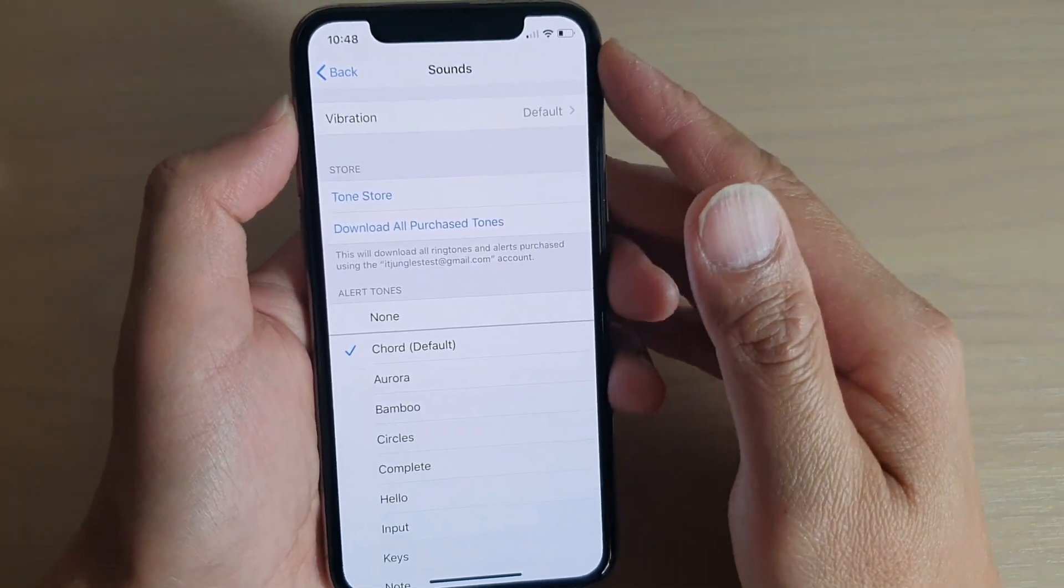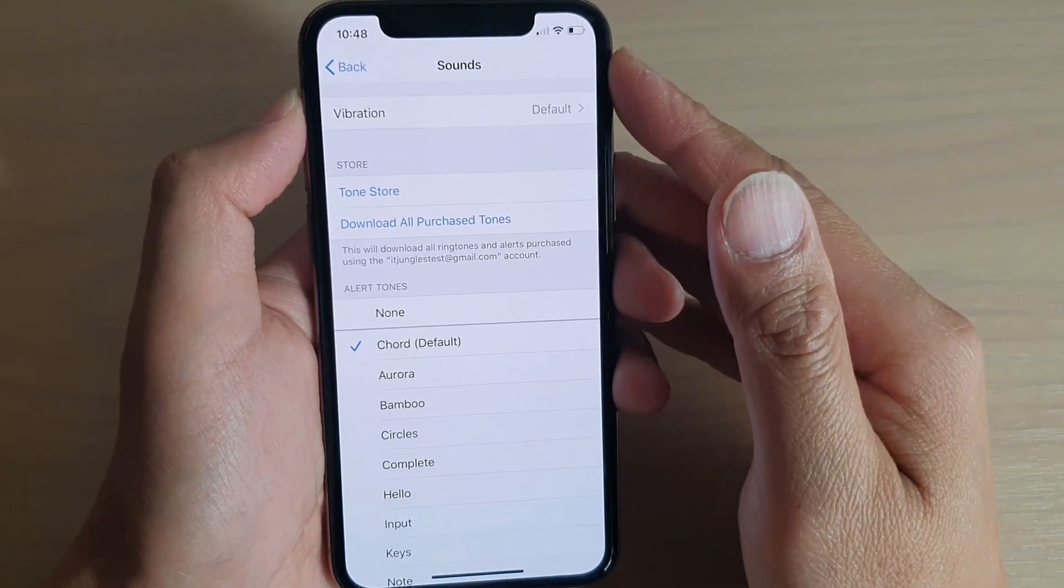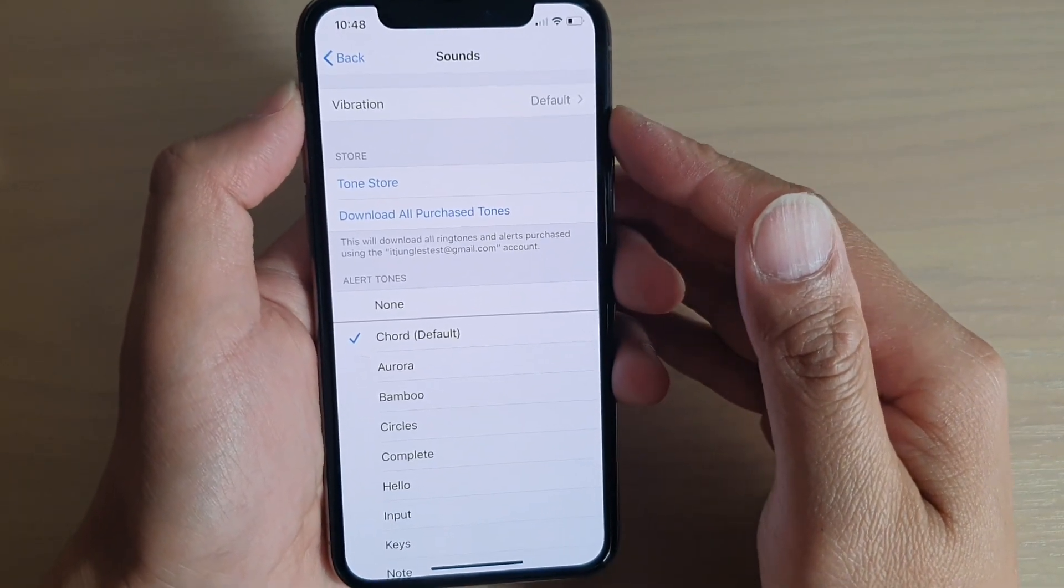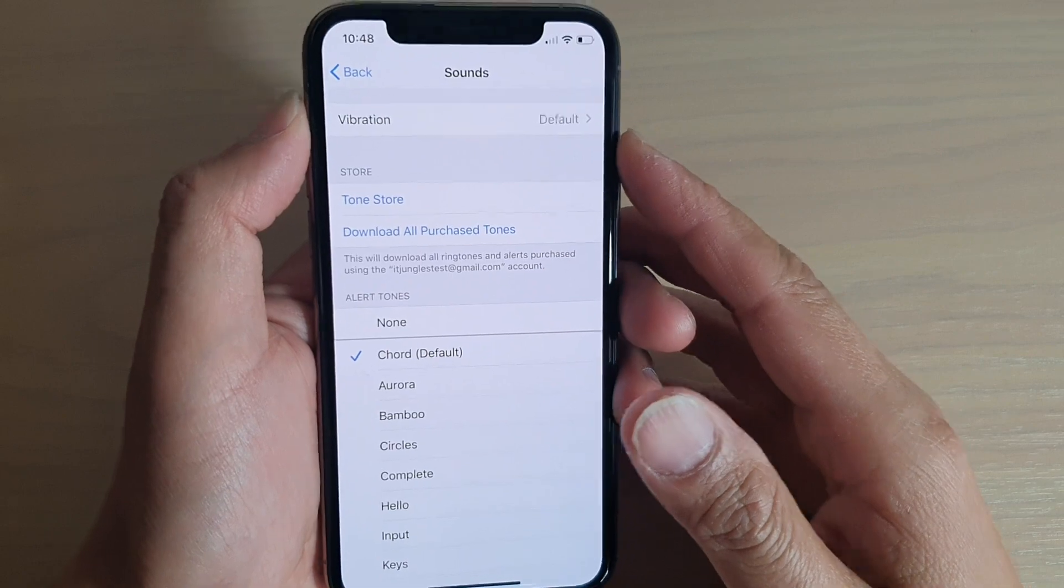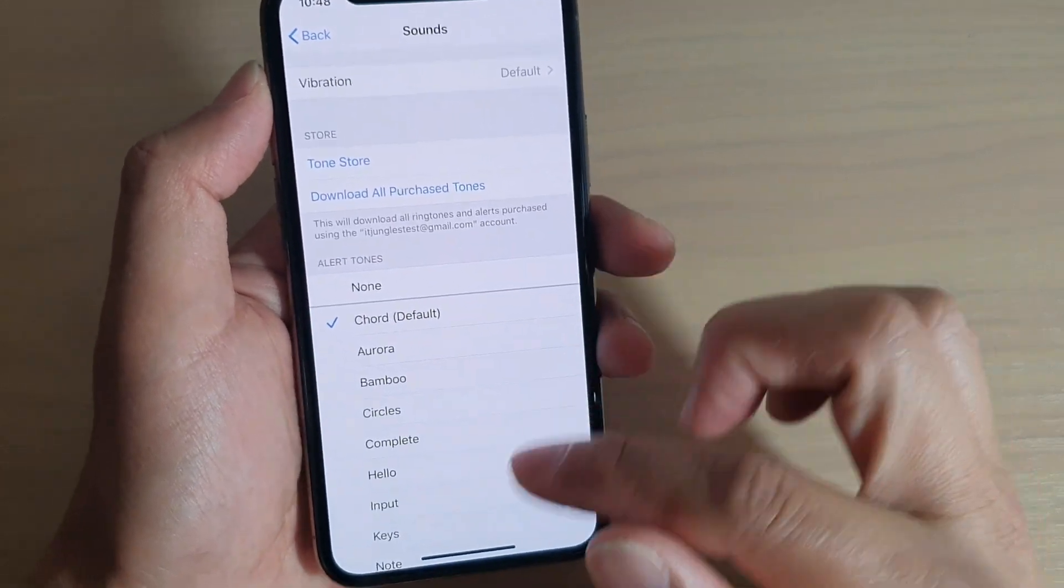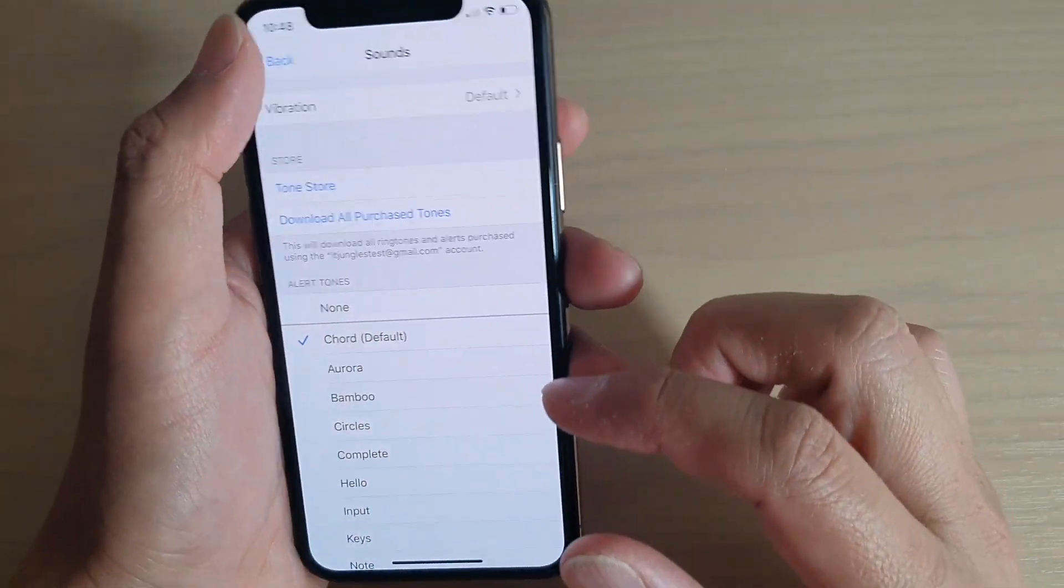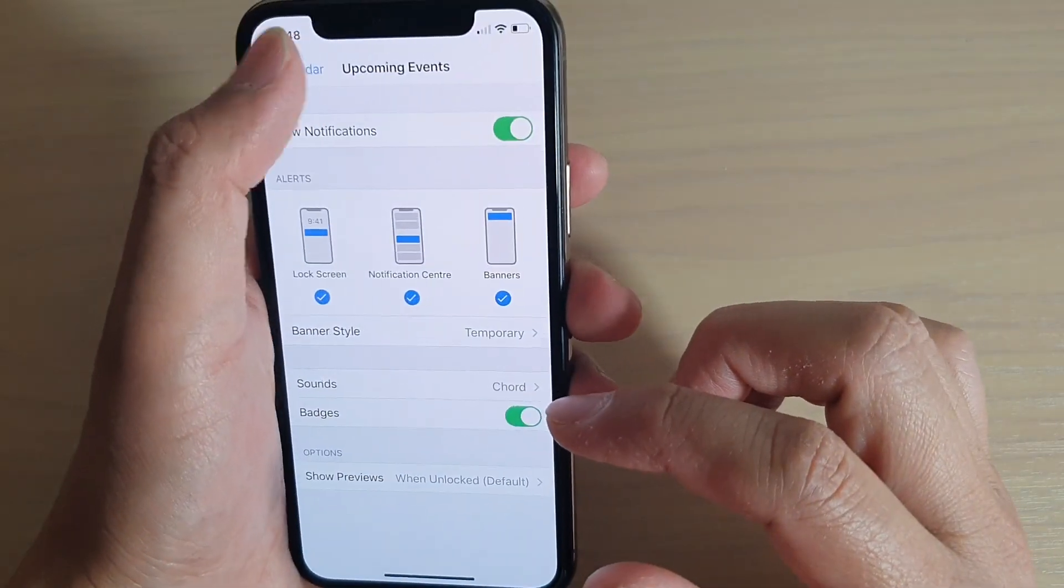How to change a calendar notification sound on an iPhone 11 Pro. First, swipe up to go back to your home screen.